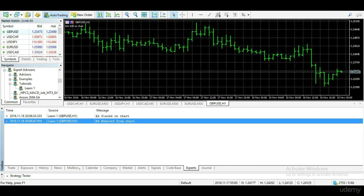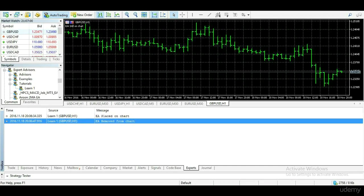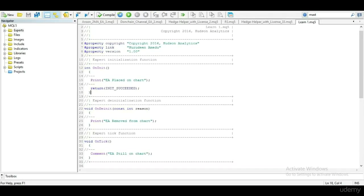We can put a comment function in onDinit to overwrite our comment with an empty string. In the onDinit function, we just have to add a line of code to place an empty comment on the chart when EA is removed.